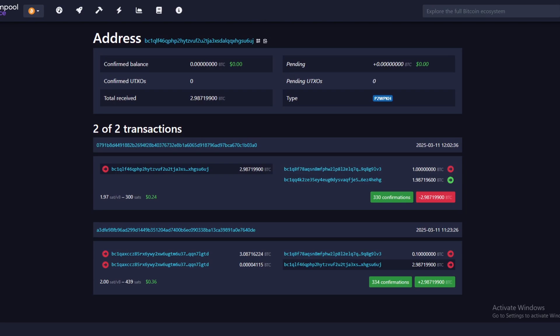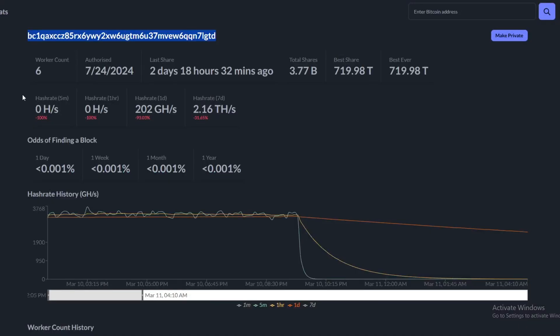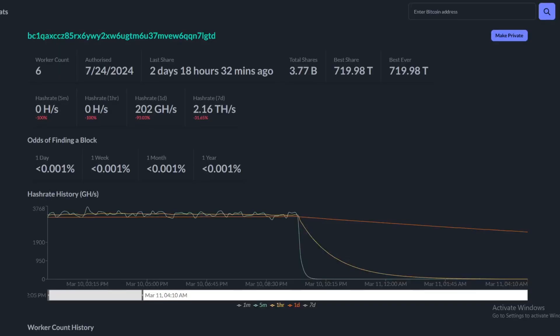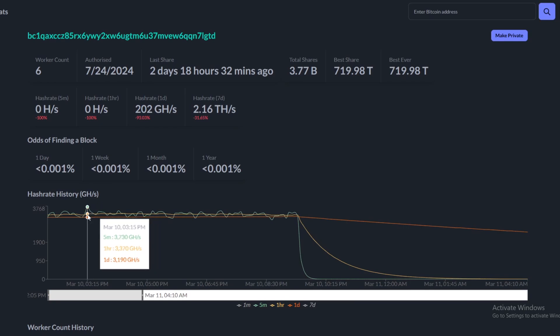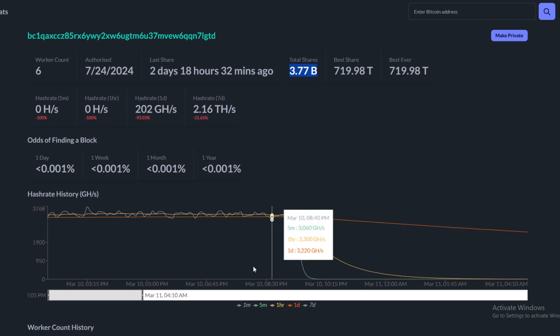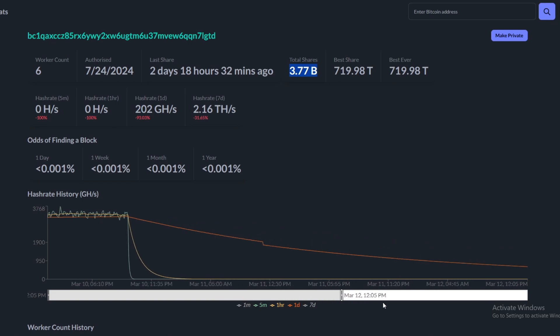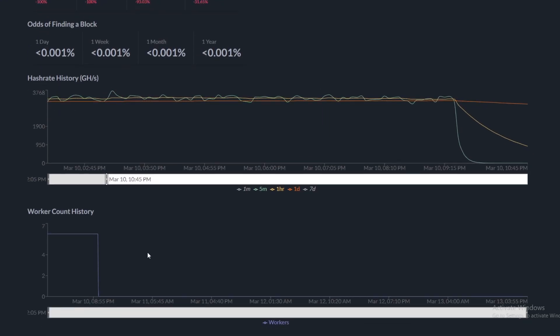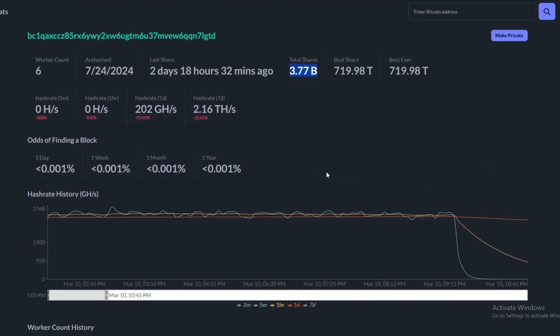This is the worker on CK Pool. This is the stylized version of the data. You can see they were mining around three terahash pretty constantly. The total shares submitted is 3.77 billion, so they've been mining for quite a while on this. I believe the history goes back all the way to around 2024, so they've been mining for around a year.